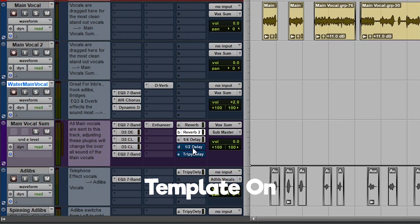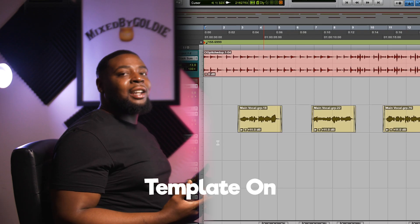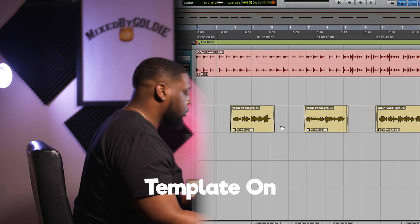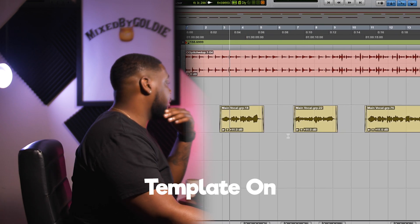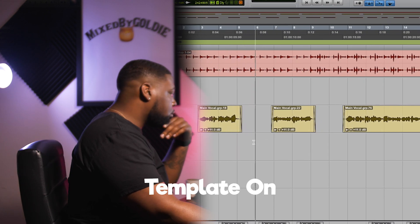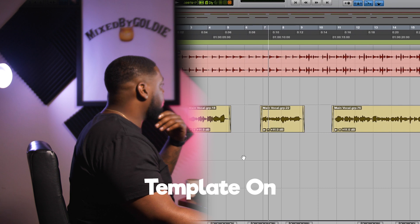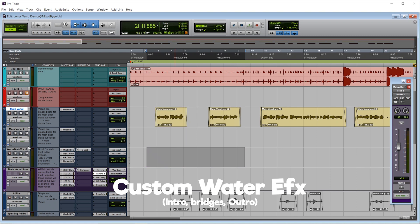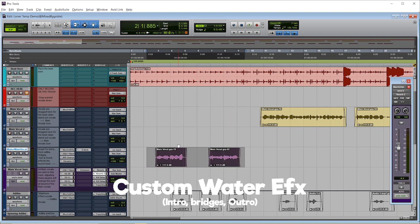Here's everything in the template turned on. I added auto tune to some of the tracks. Our water main track is the perfect place to lay these tracks down in, so we can drag it down here to our water main vocals to give it a different sound.